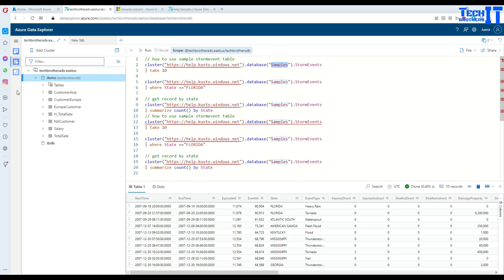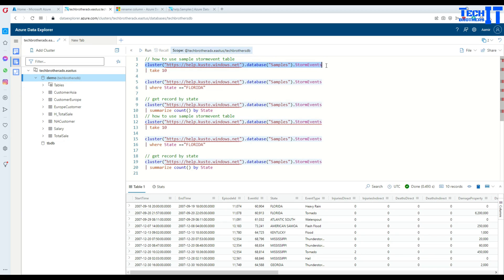If you are in any other database, as I am in Tech Bridges DB, then I have to provide this cluster. Remember that we can always do cross cluster queries and cross database queries in Azure Data Explorer by using Kusto.